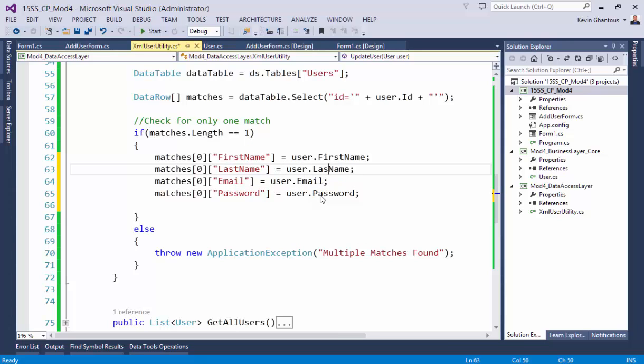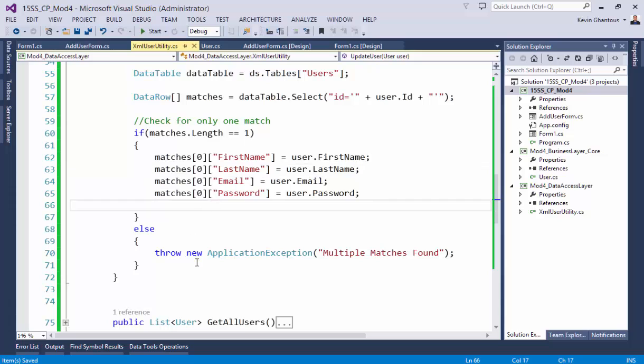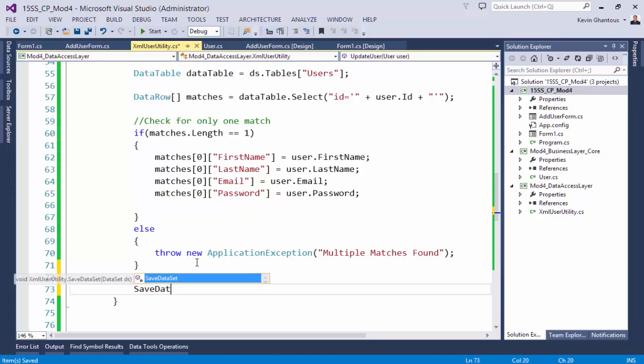We don't want to update the ID because the ID needs to be constant. And then we would simply do save data set, passing the data set back in and getting it saved back to the disk.